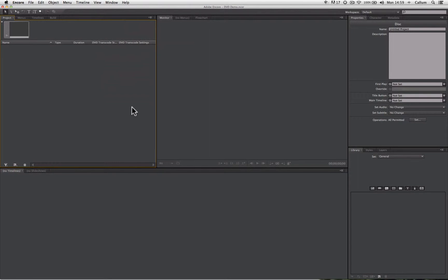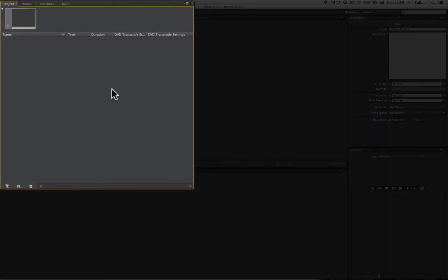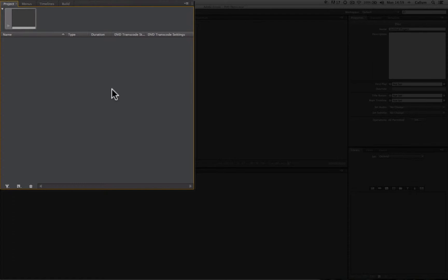The six key areas are the project panel. The project panel is where all the elements that will make up your DVD project will be stored and accessed. All the video files, still images, Photoshop files, sound files, all individual elements will be accessed here. This works in much the same way as the project panel does in Premiere.